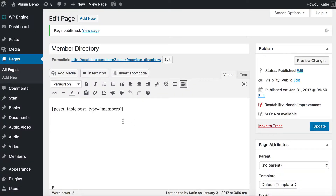We go back to our shortcode on the edit page screen, add a space, and write columns equals, then within quotation marks list the various fields — each of which will be a column. The documentation for PostTable Pro tells you all the possible fields you can use and the correct syntax, but I'm going to give you an example of common columns you'll have in a members directory table.